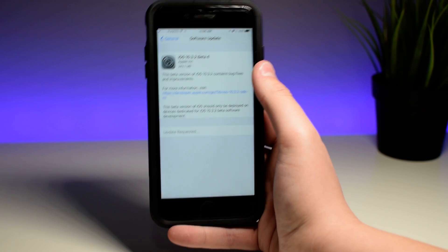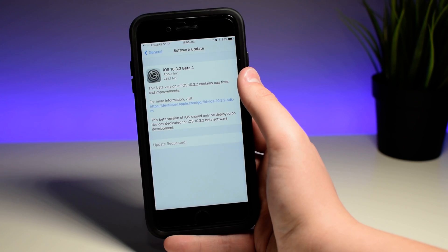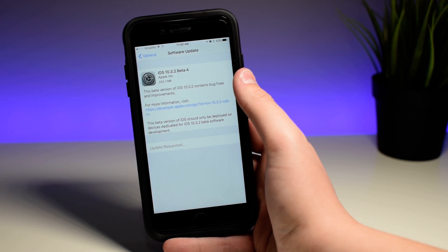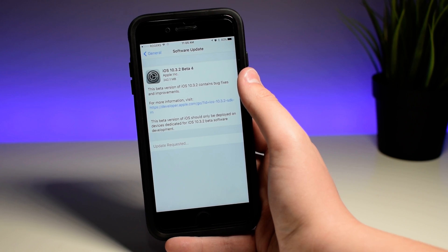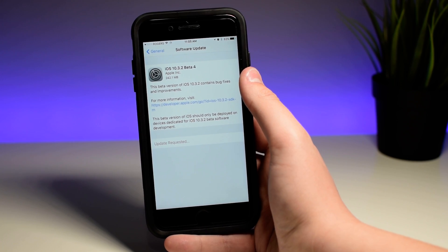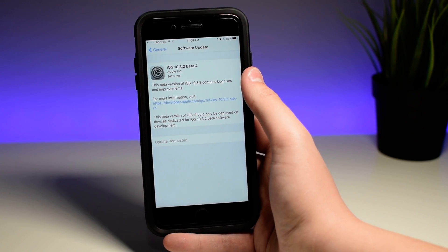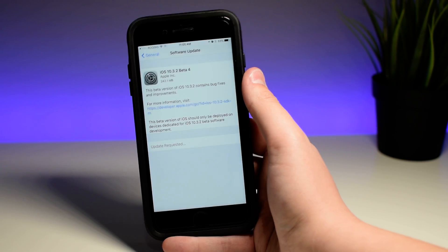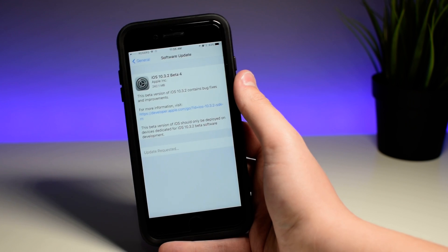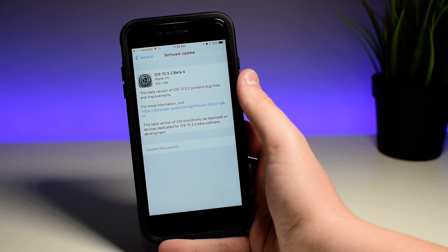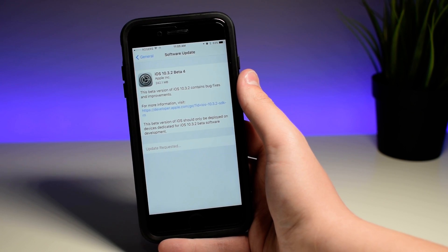Today we saw another new piece of Apple iOS software. As per Apple's usual Monday release, they released iOS 10.3.2 beta 4. The update came in at around 240 megabytes.